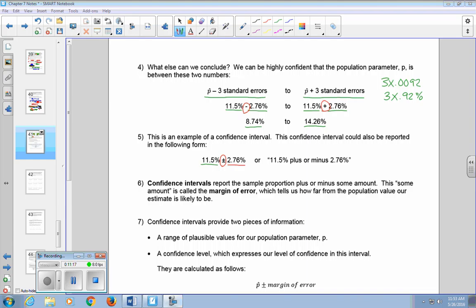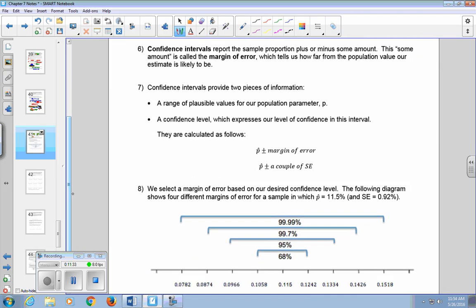Confidence intervals are calculated as follows: take our sample proportion P-hat and add or subtract a margin of error. A margin of error is another way of saying a couple of standard errors. We select a margin of error based on our desired confidence level. The following diagram shows four different margins of error for a sample in which P-hat is 11.5% and the standard error is 0.92% — the same as in our diabetic example.